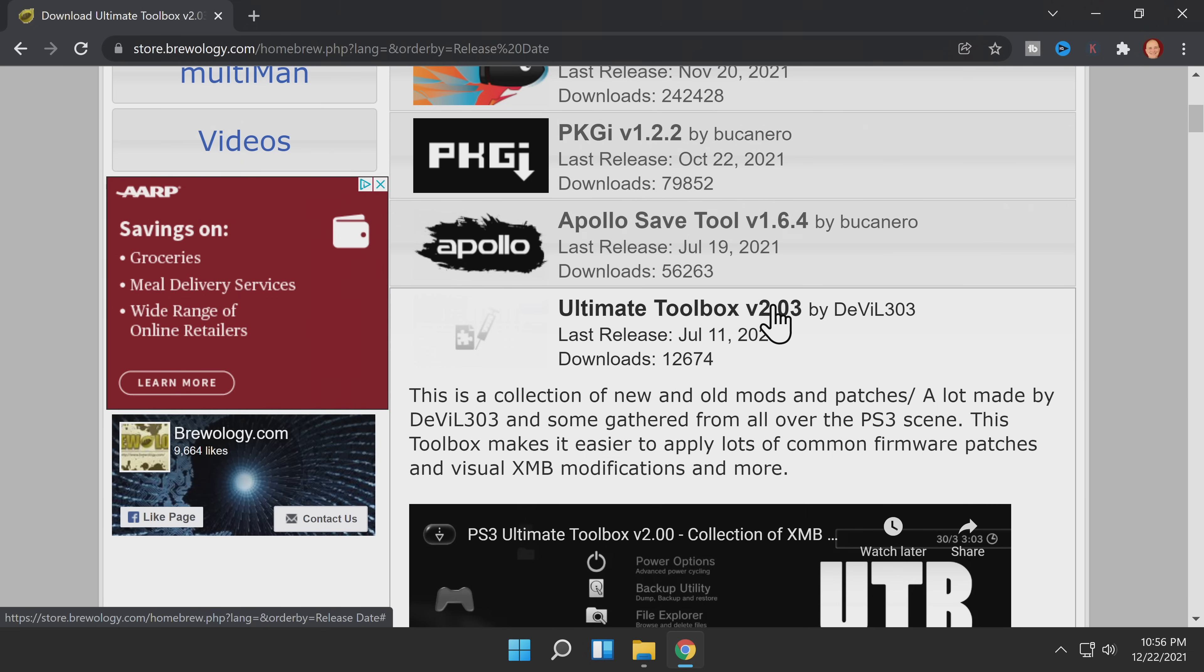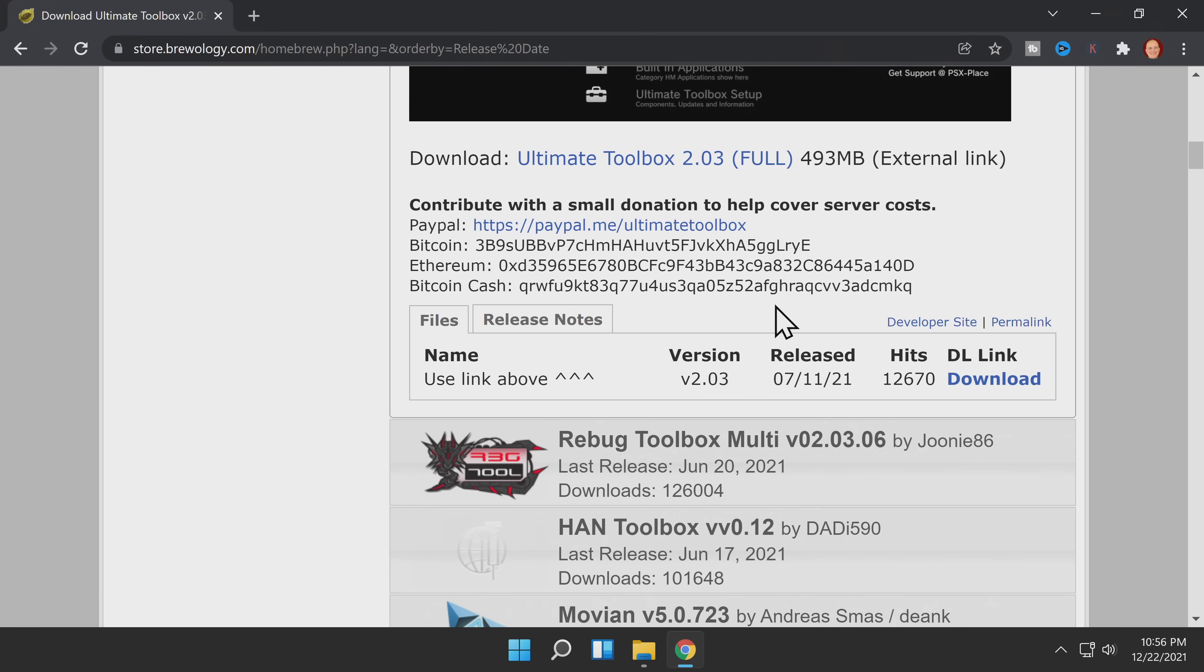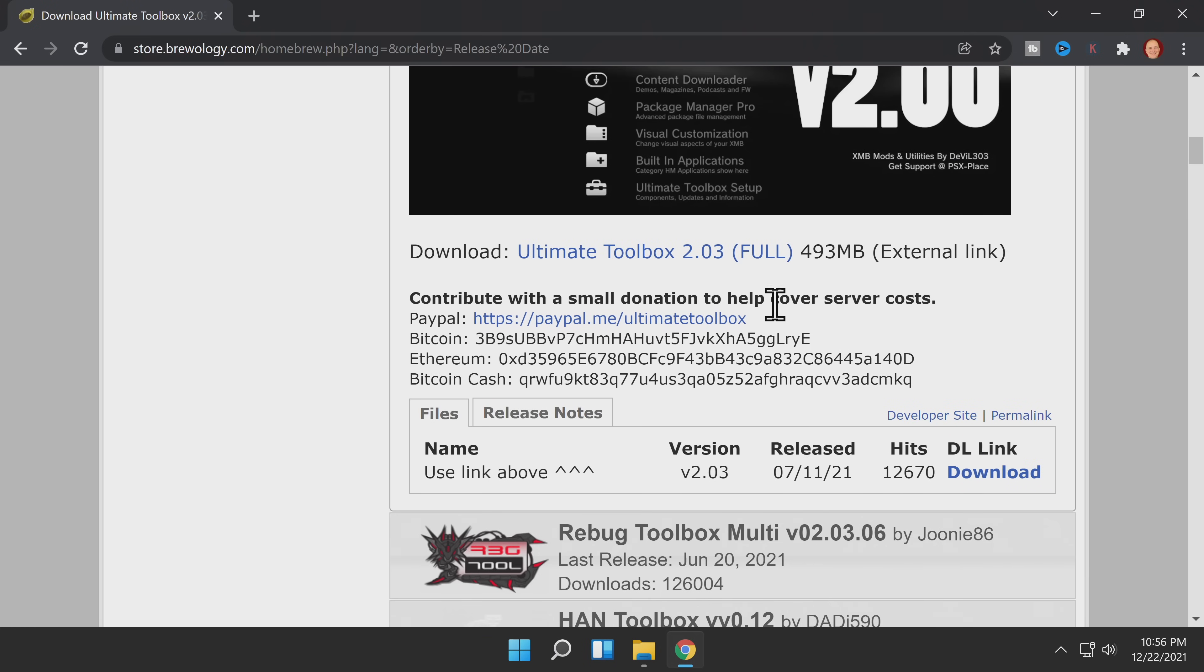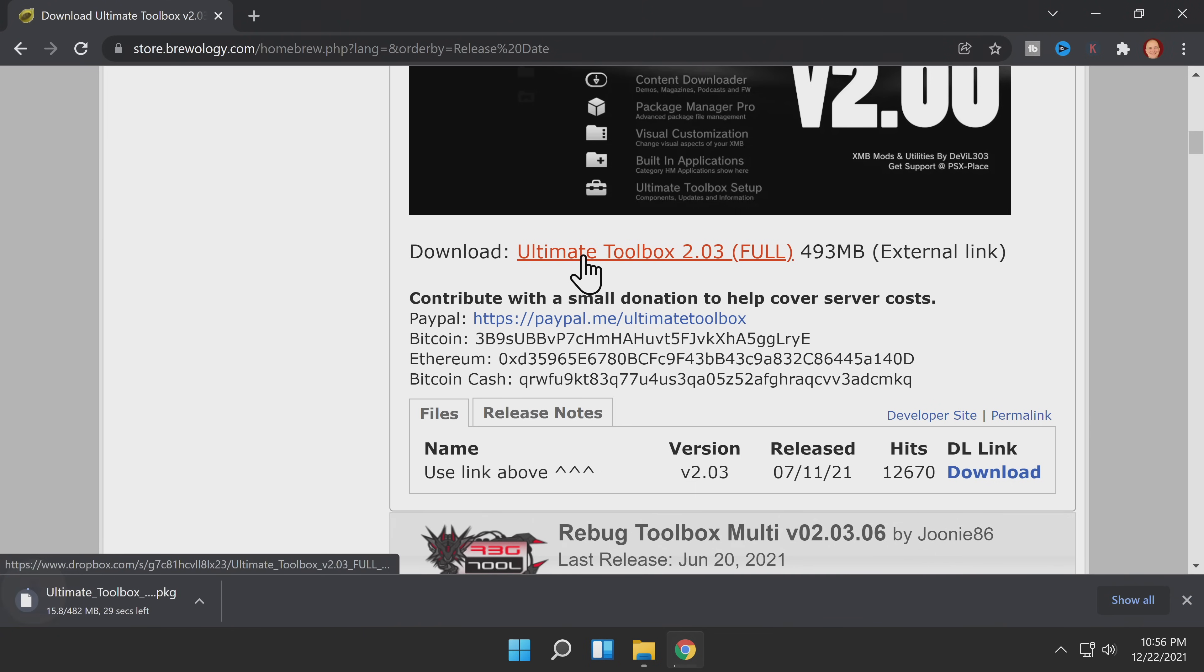Once you find the link to Ultimate Toolbox, instead of going to the download section, look specifically for a text link shown here to download the package file. If you try to download it from the traditional download link, you'll get a blank file that won't install on your PlayStation 3.